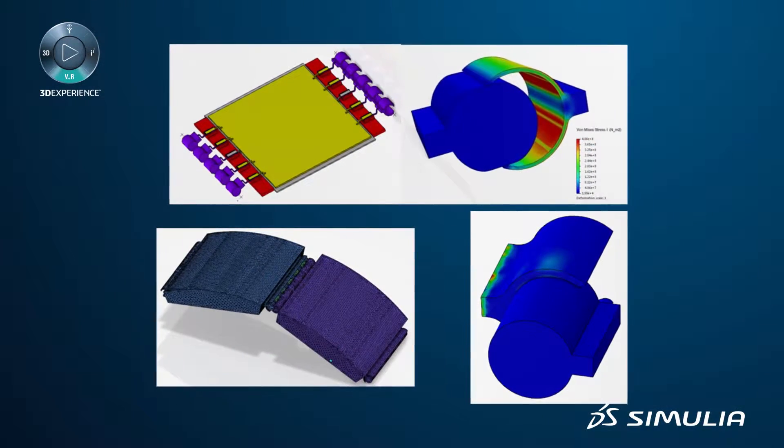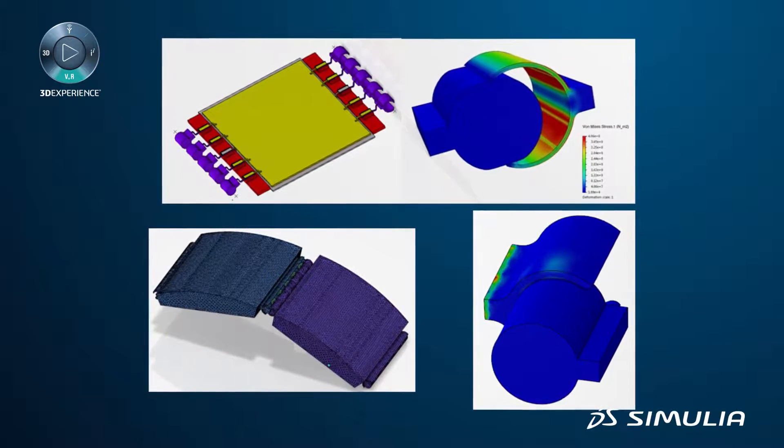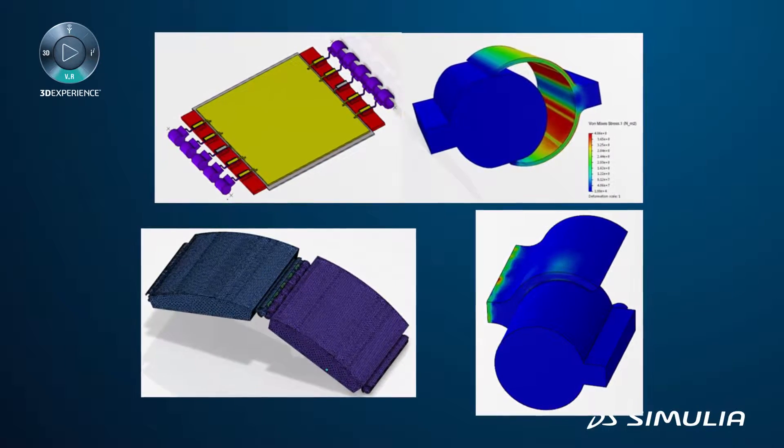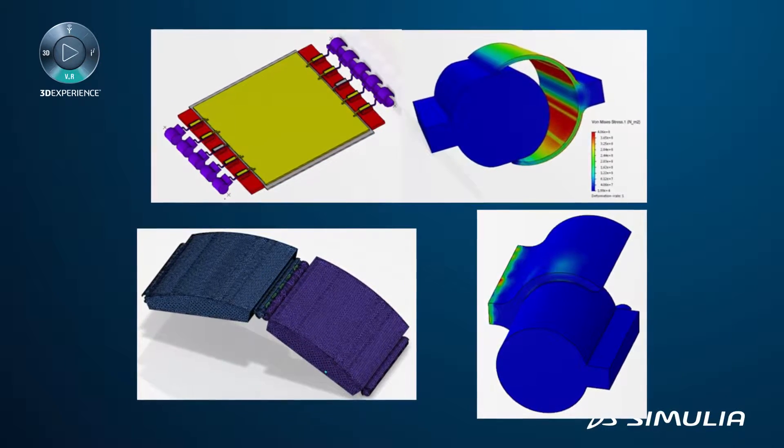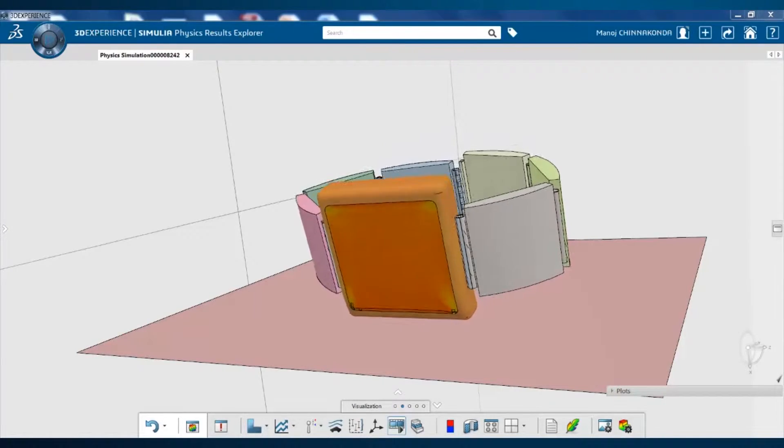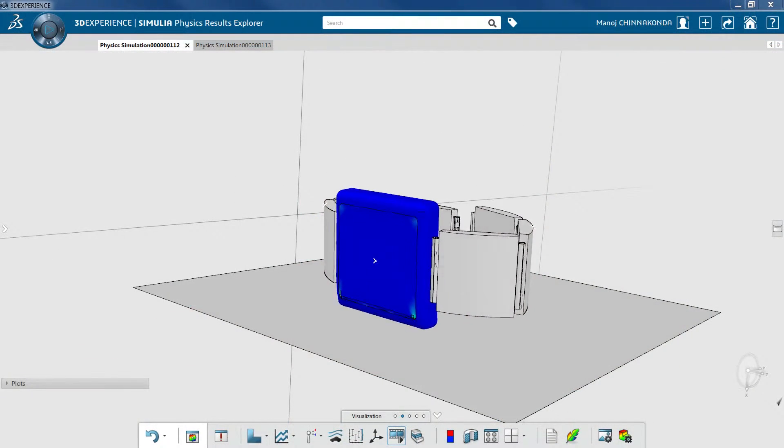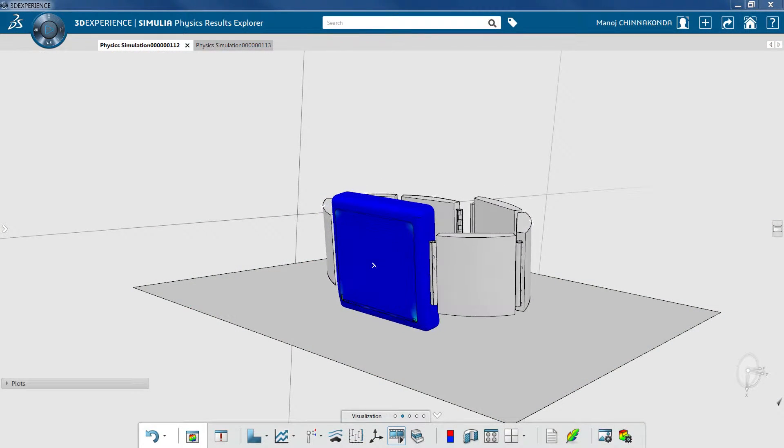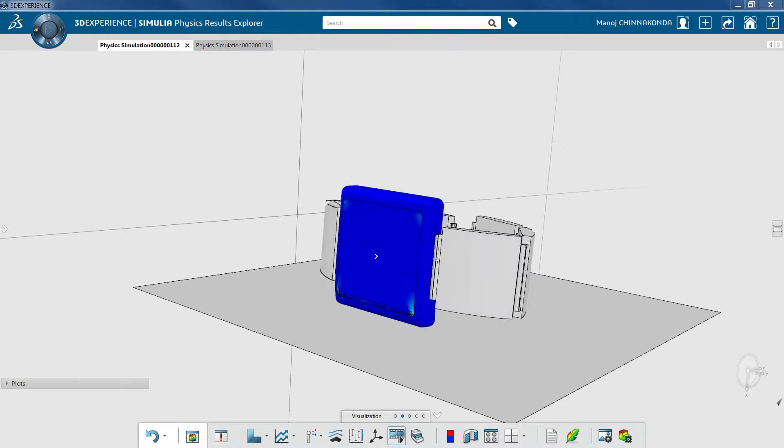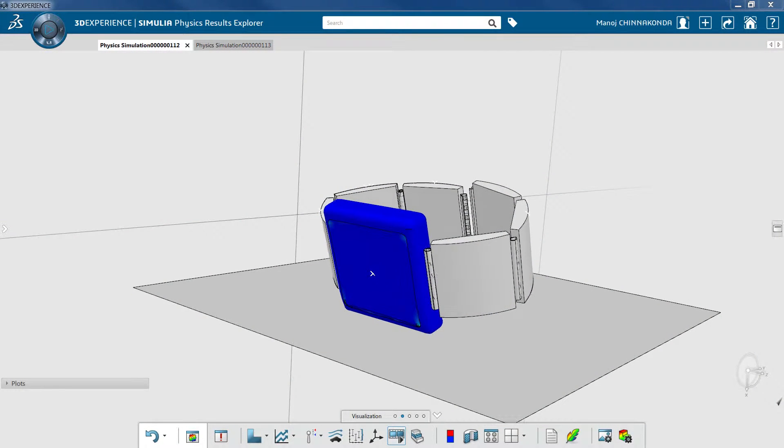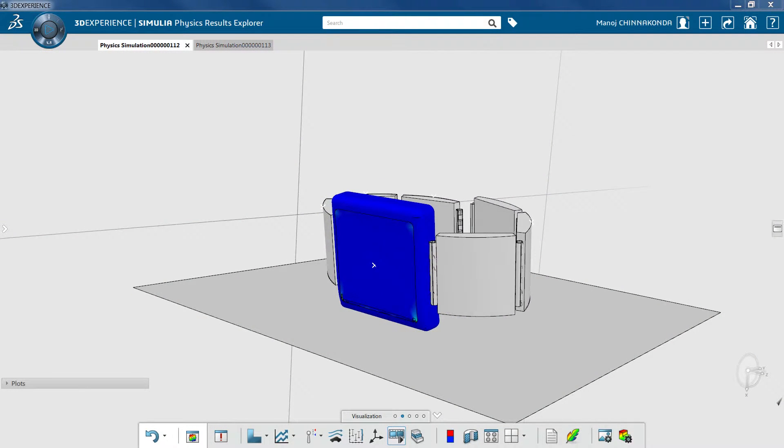By also performing detailed structural simulations, you can assess the reliability of the watch. This includes advanced simulations such as drop testing and other harsh loading conditions for detailed evaluation of the watch's structural and functional integrity.